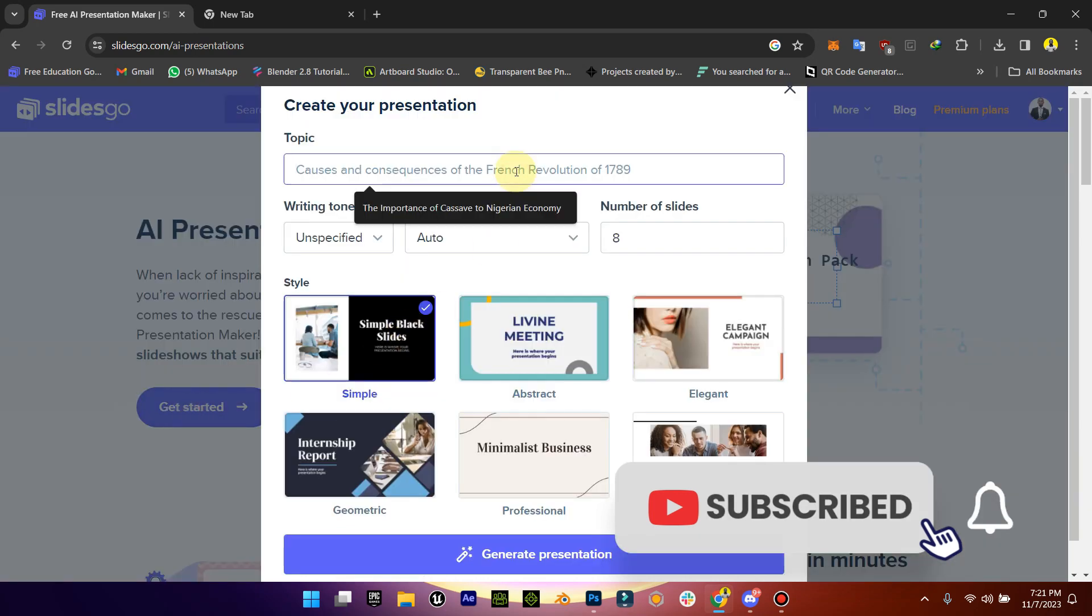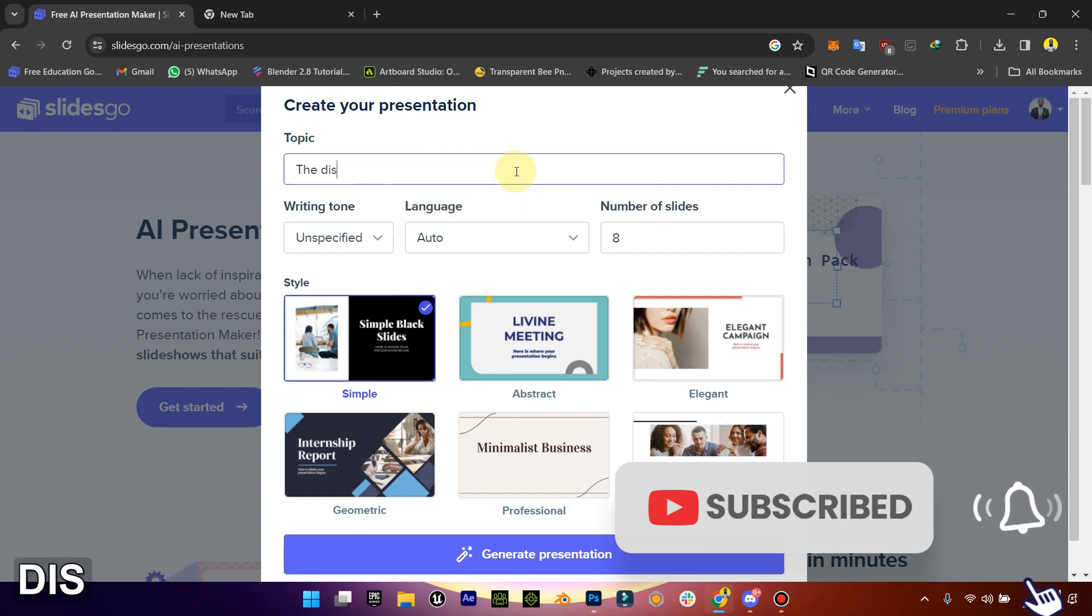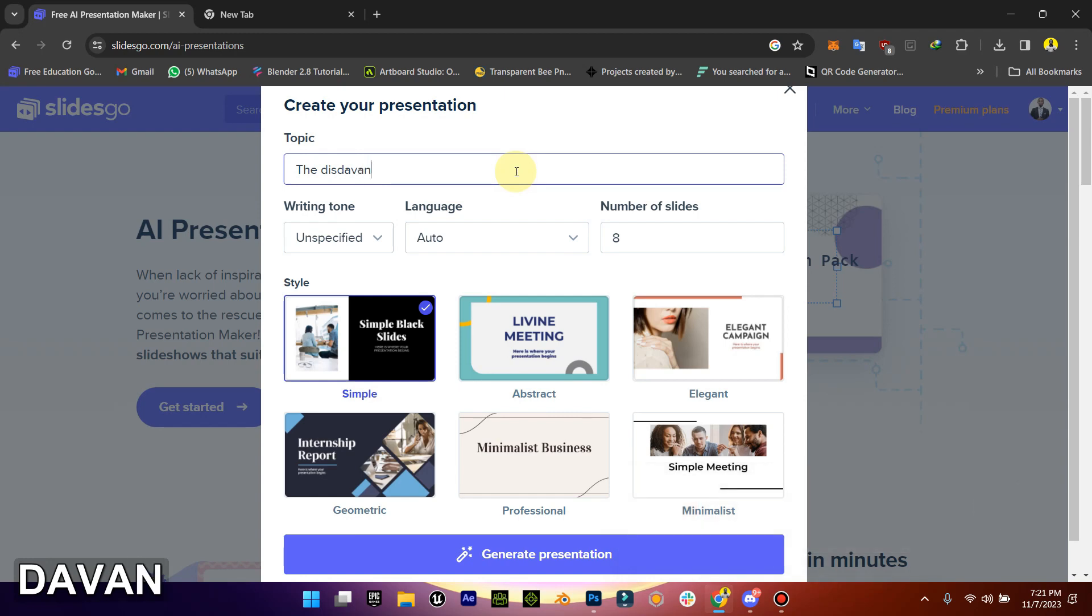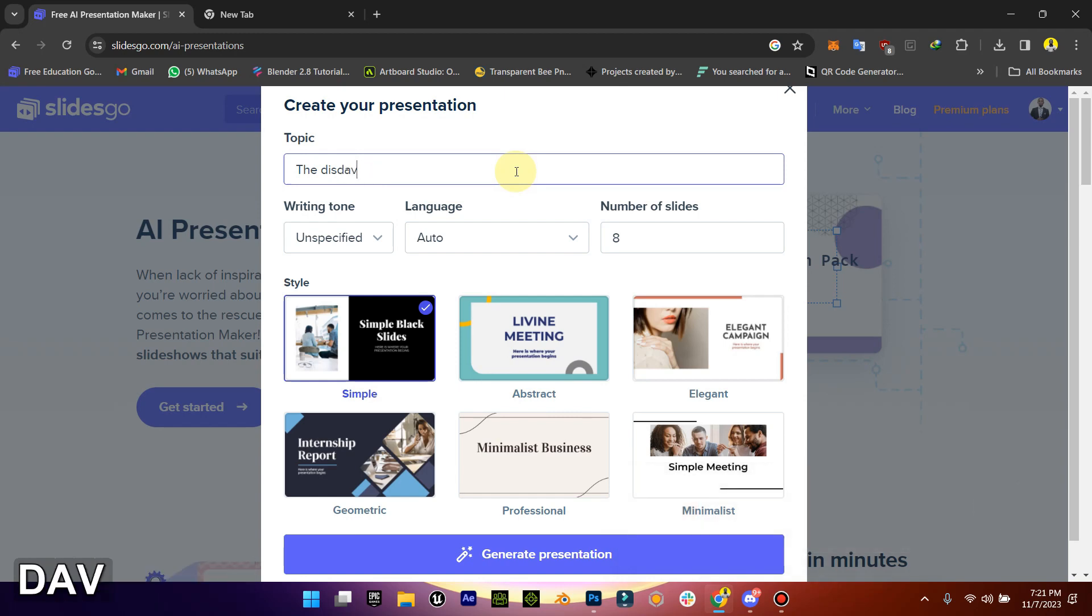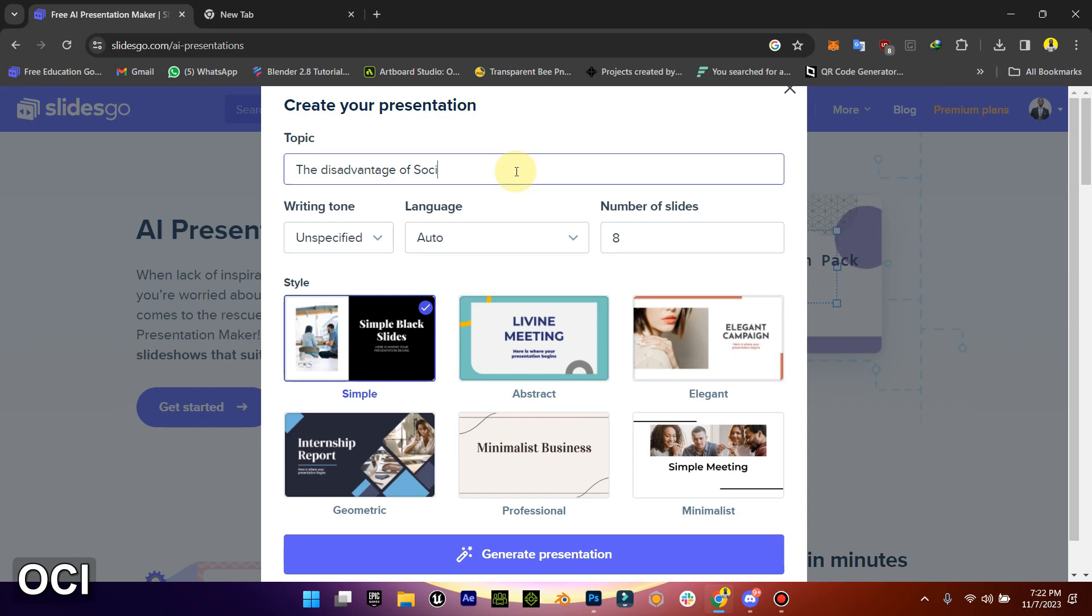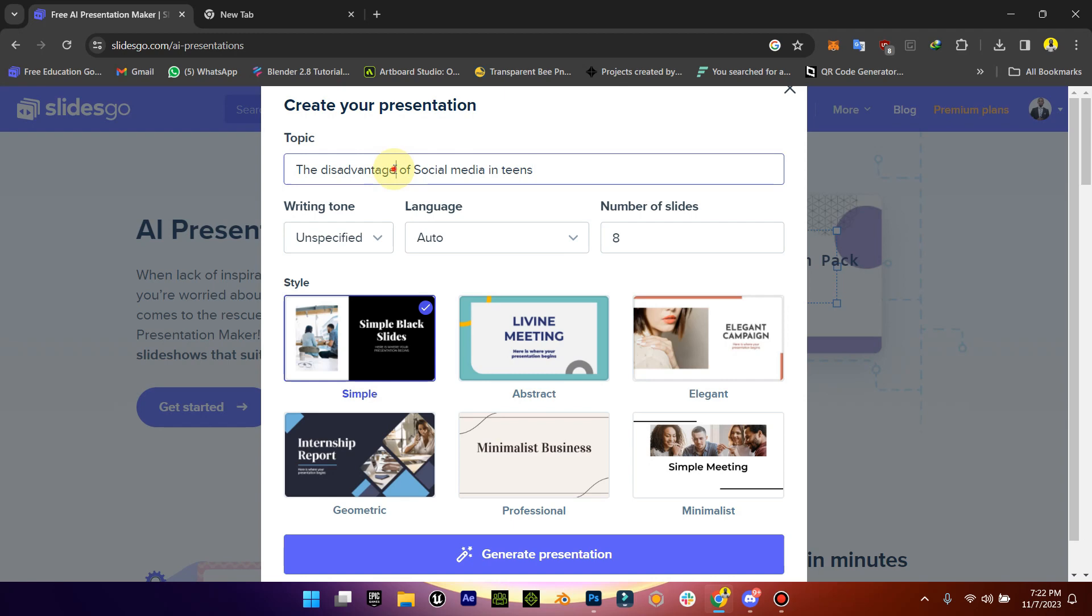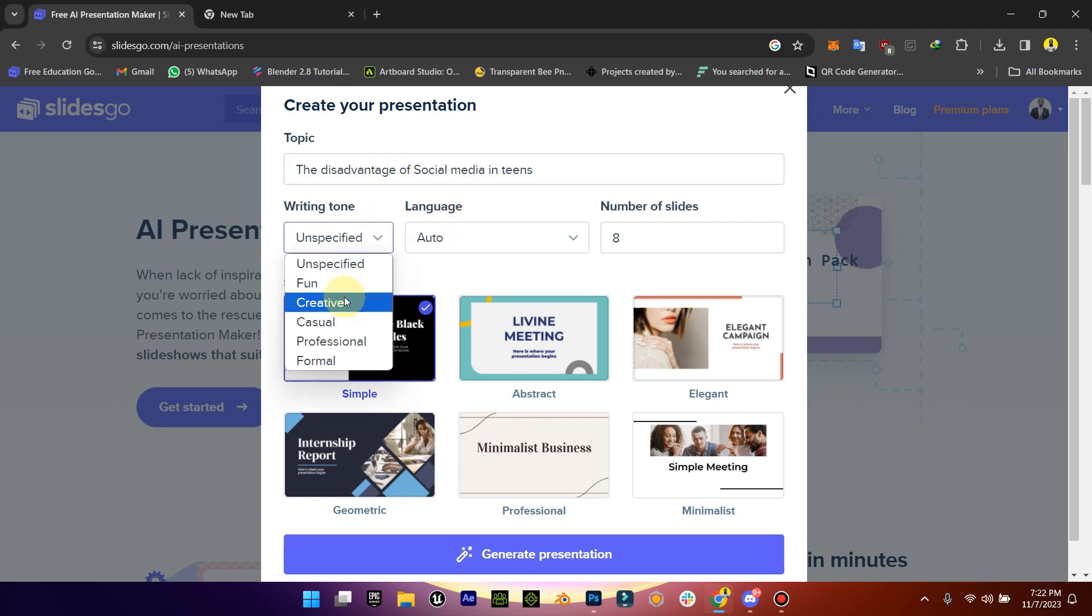First off, you come here and just type in the topic. So the advantages of social media in teens. Let's just work with that.